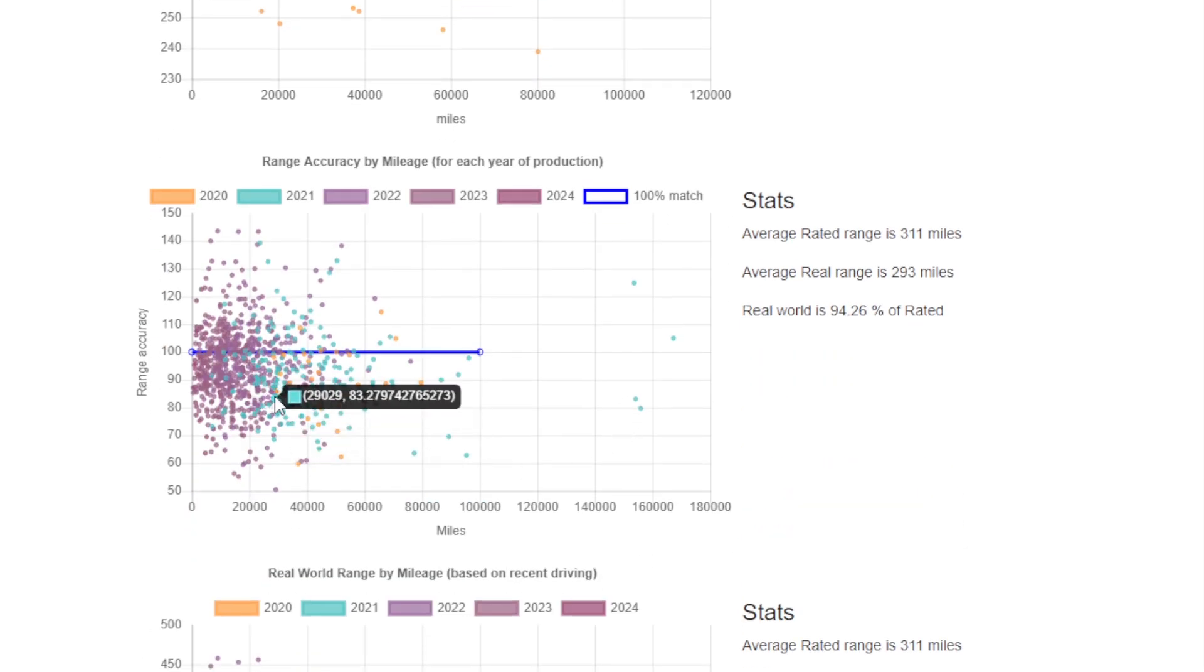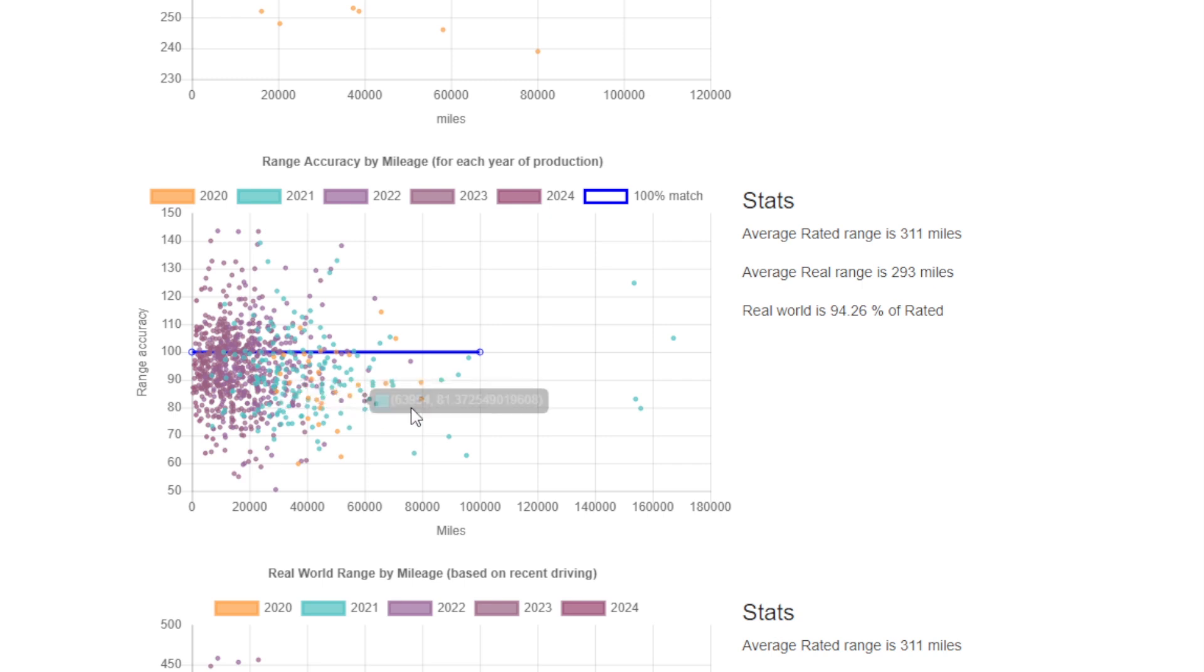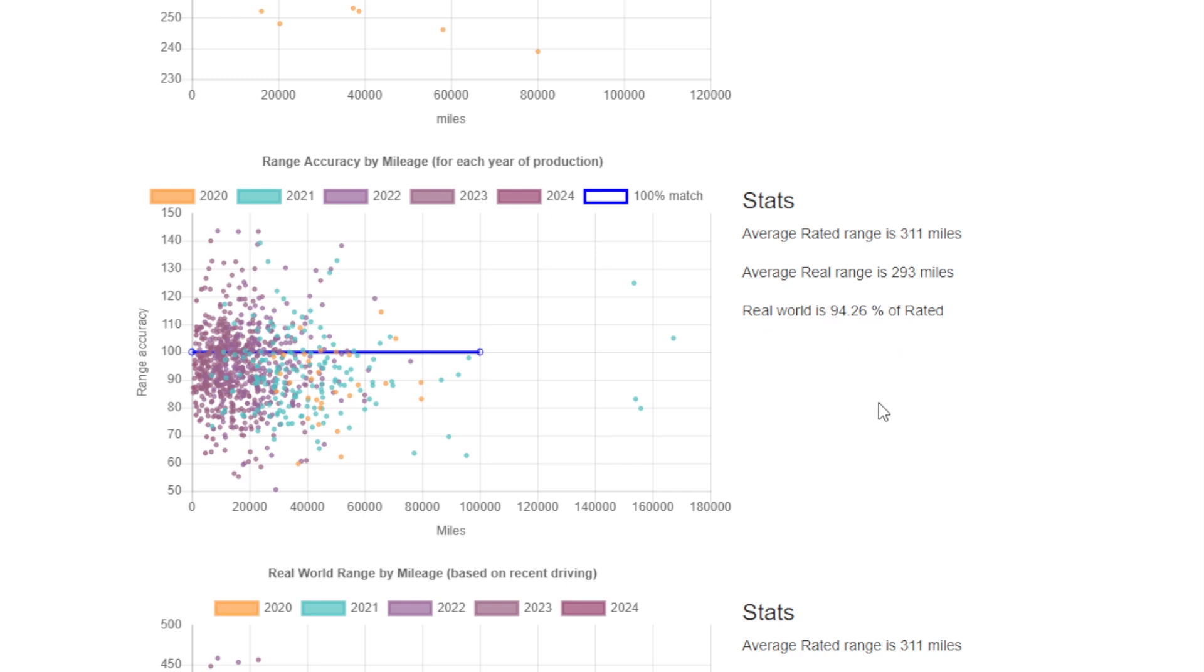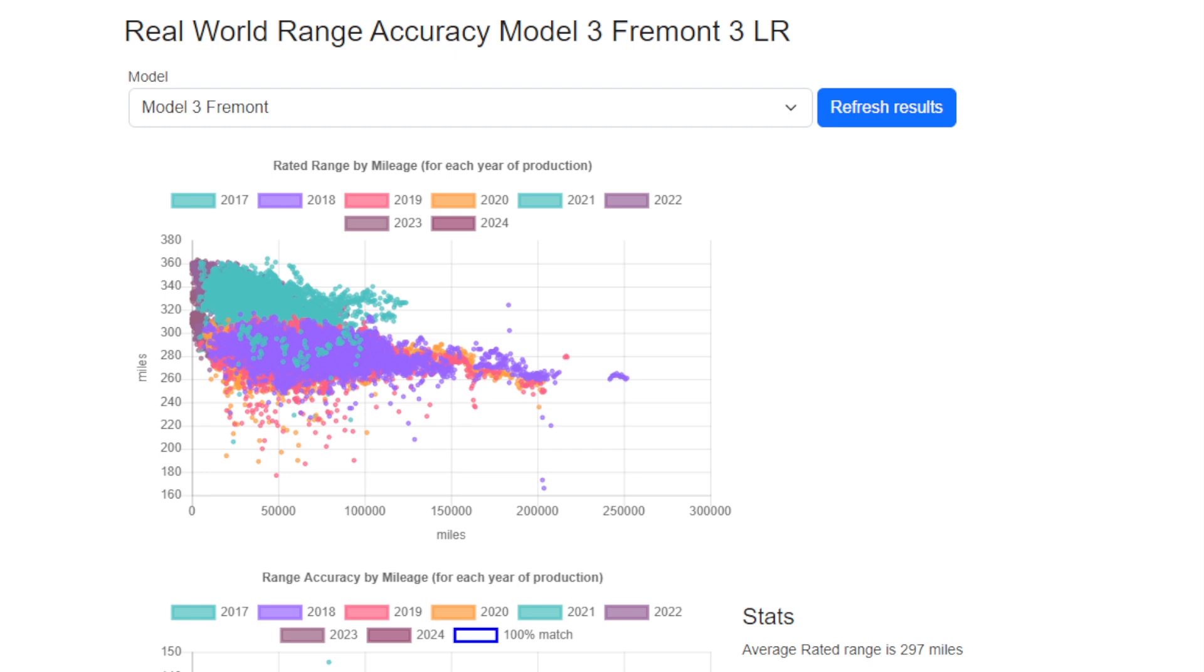It should also be noted that the average rated and the average real-world ranges we're displaying are for all the data points we've got, including cars of slightly different batteries. The battery type doesn't really make much difference in the calculation here. That said, you're unlikely to get exactly the same figures we've shown on the chart.